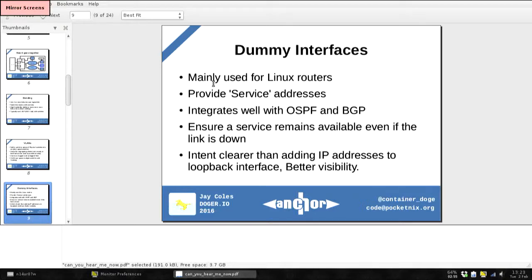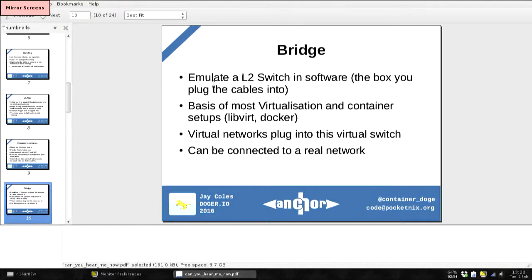Dummy interfaces are fun to play around with — you can take them up and down just like a loopback device, but unlike the loopback you can take them down without breaking the machine. And because they appear as a device, they get announced via BGP and OSPF, so they work nicely for being distributed through your network.